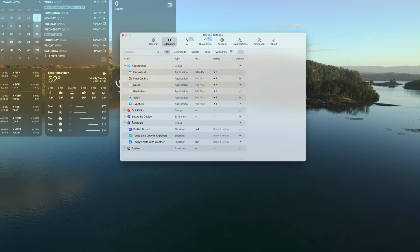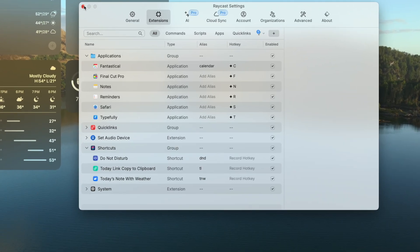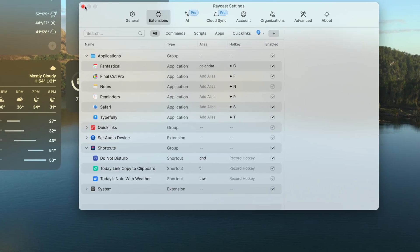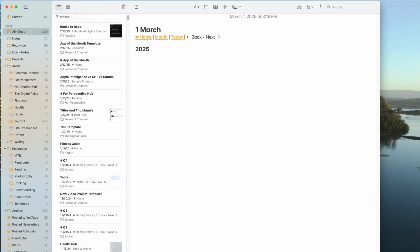As far as customization goes, this is where Raycast has really saved me a ton of time. Let's start with aliases. You can put an alias against pretty much anything, and when you type it in, it will bring up whatever you're looking for — an easier way to call up applications, extensions, shortcuts, or really anything. For example, I type 'TL' and that pulls up the today link, which is the Apple shortcut that pulls up the today note from my Forever Notes journaling system.